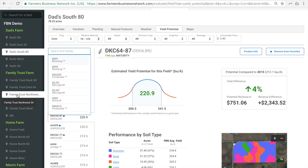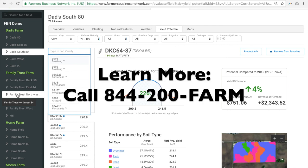Okay, that's a high-level overview of yield potential. If you're a member and have questions, or if you're interested in becoming a member and want to learn more, contact FBN at 844-200-FARM. Thanks!